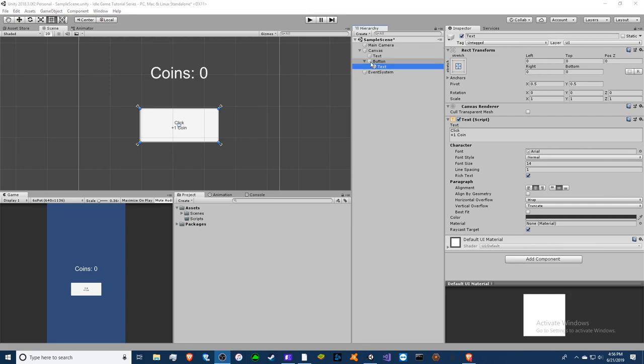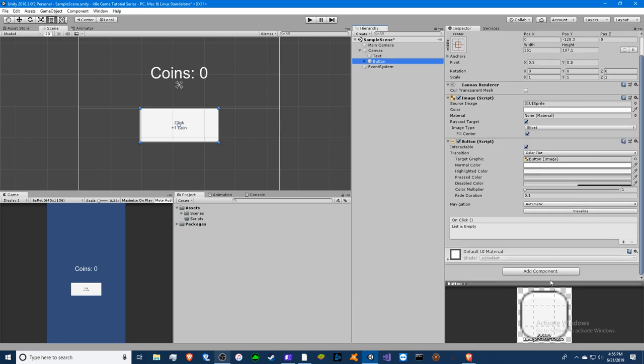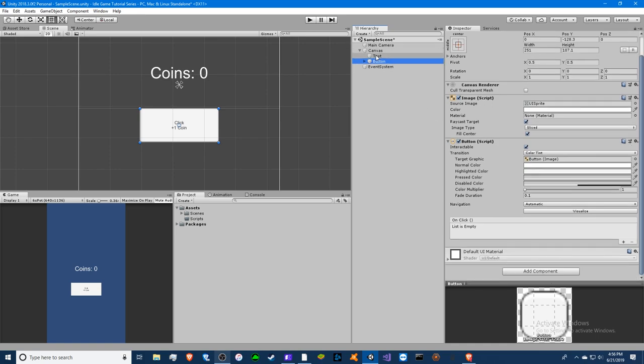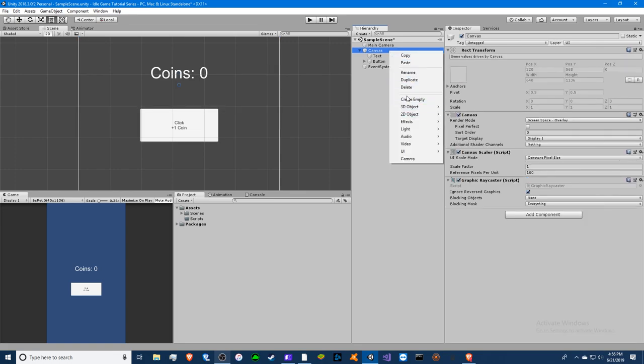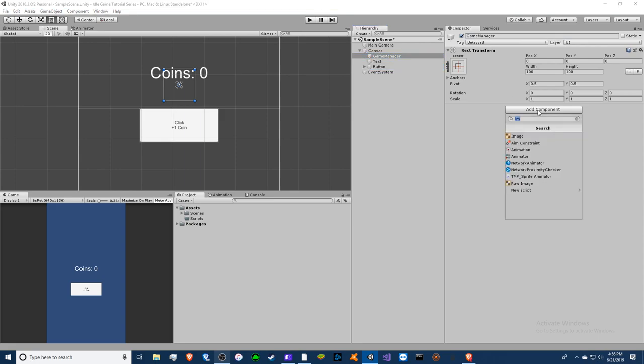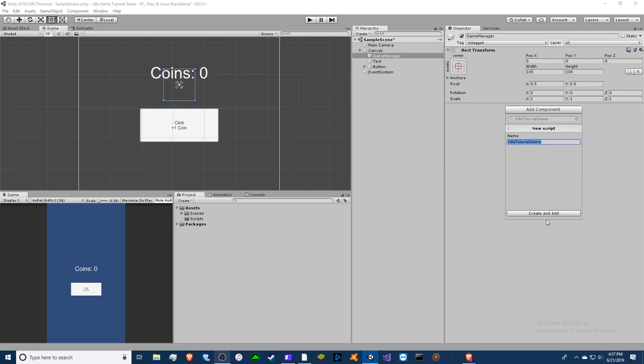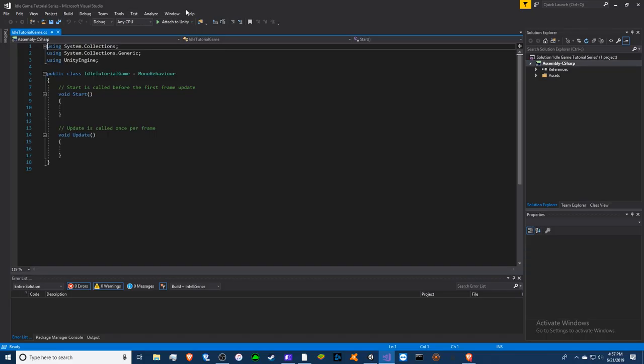So what we can do now in order to actually do something is make a new script. I'm going to do it on the text just to make it easier, or what you could do is right click on canvas and create empty. I'll just do my game manager here. Since I'm making a million scripts you can just do it all in one. We're just going to call this idle tutorial game and a script, it's a C sharp. Double click to open it. I have Visual Studio installed so it will automatically open that for me.